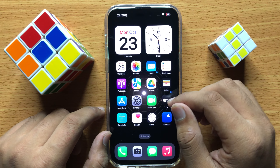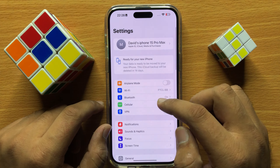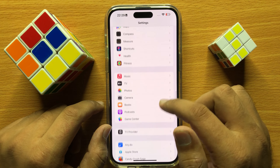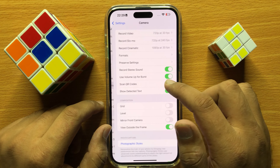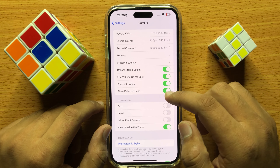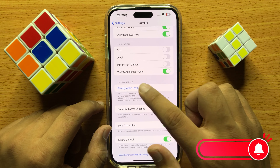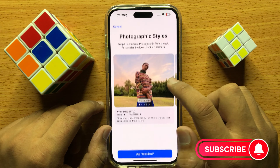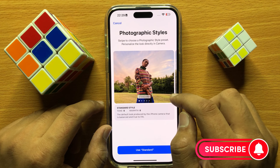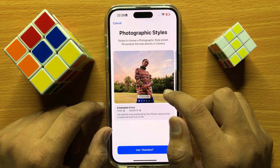So first of all, open Settings. Now in Settings, scroll down and click on Camera. Now here in Camera, scroll down and click on Photographic Style.